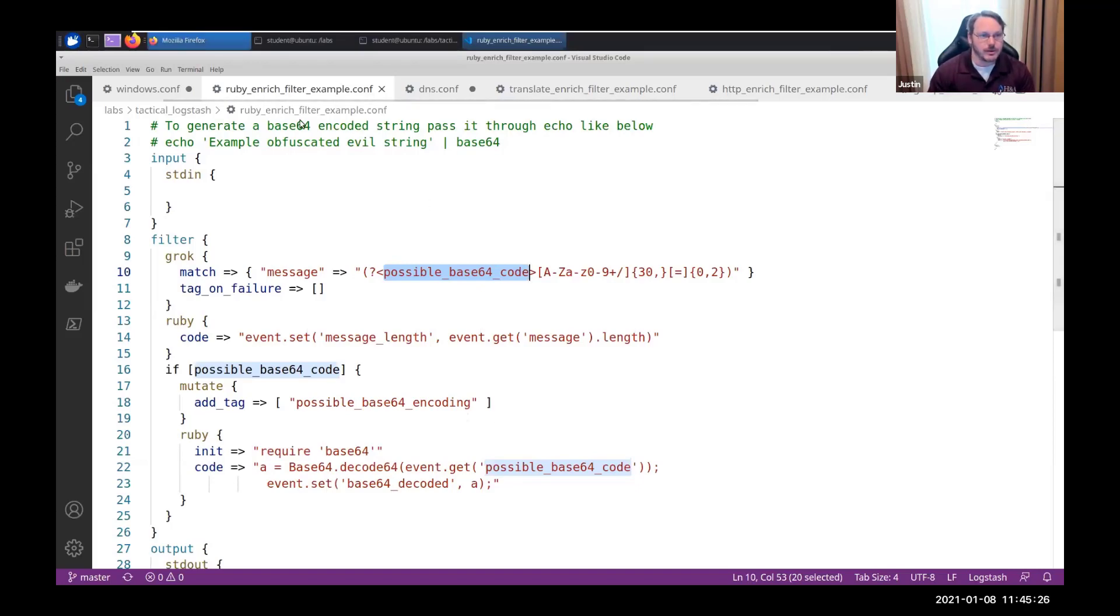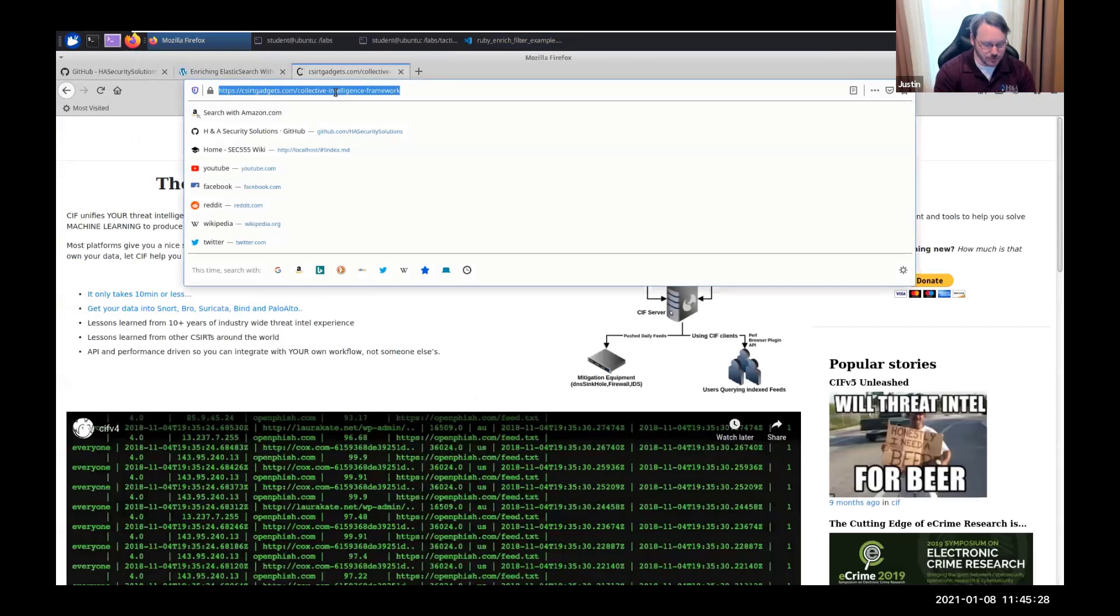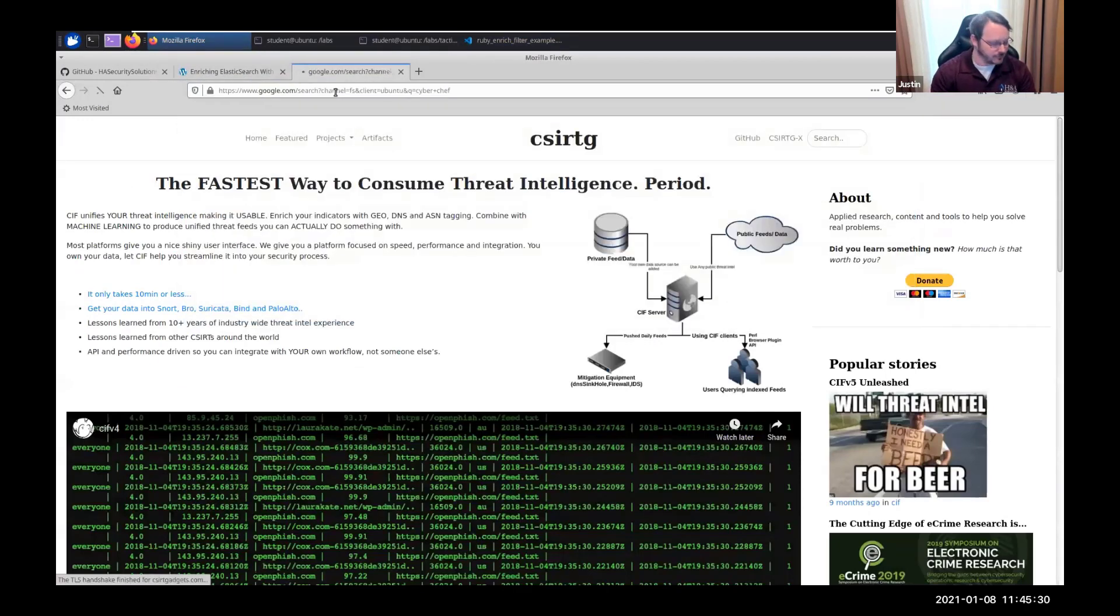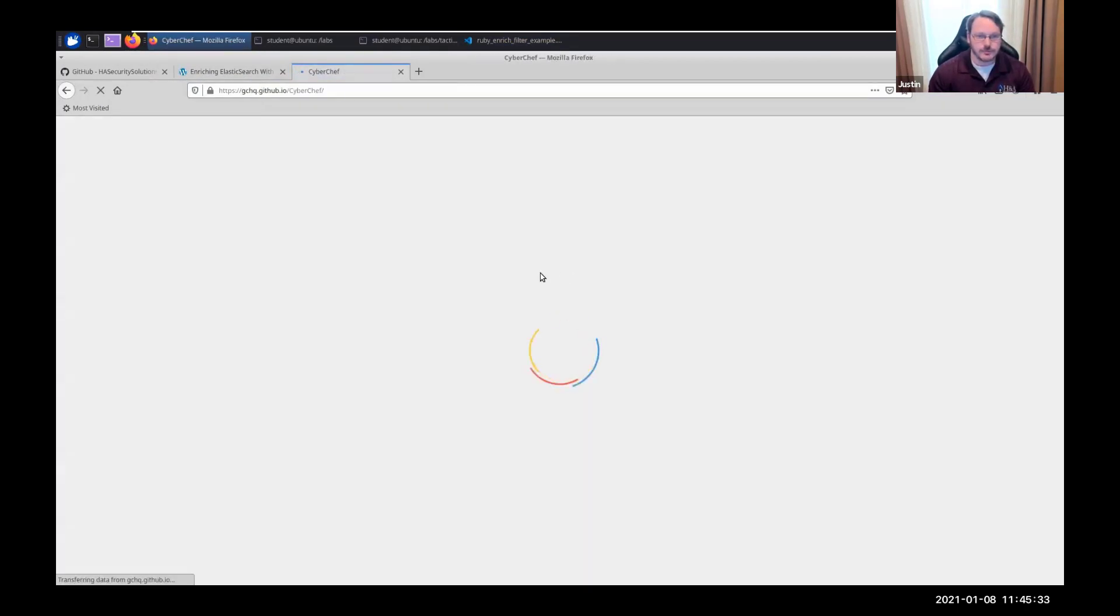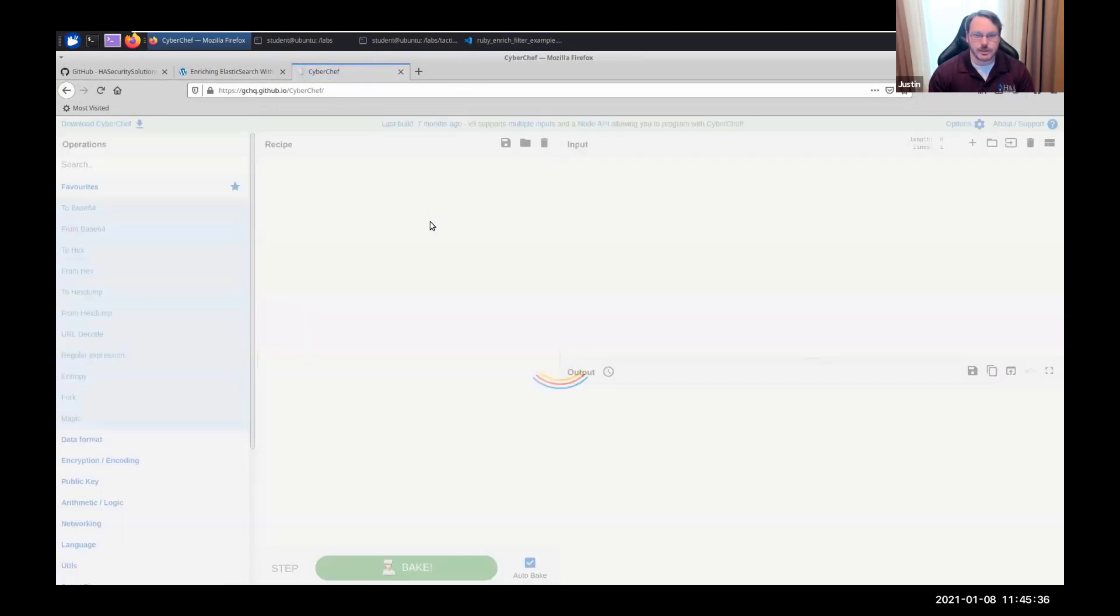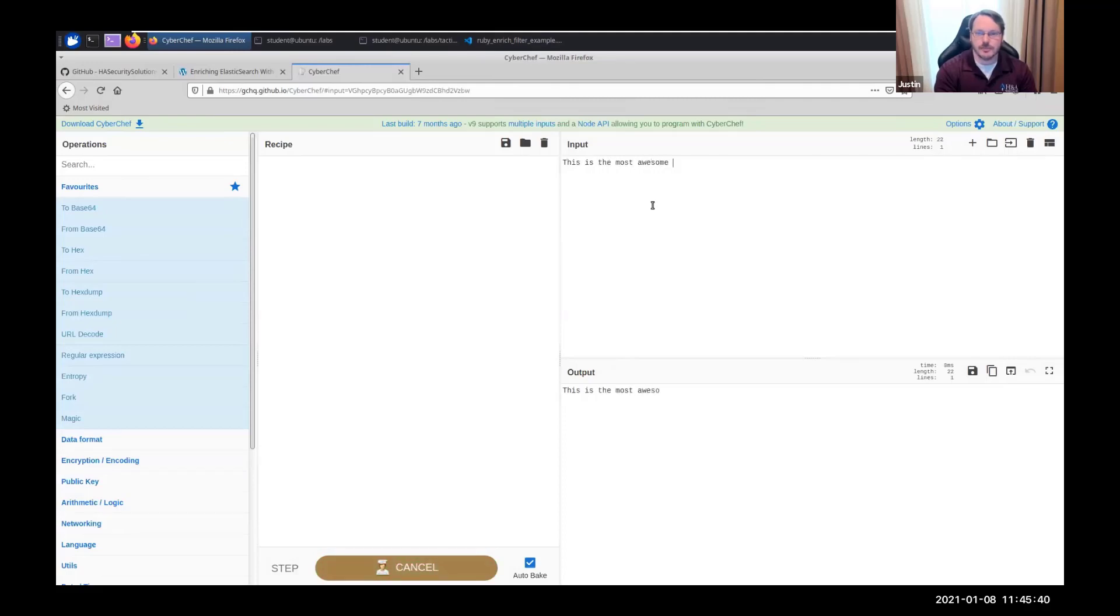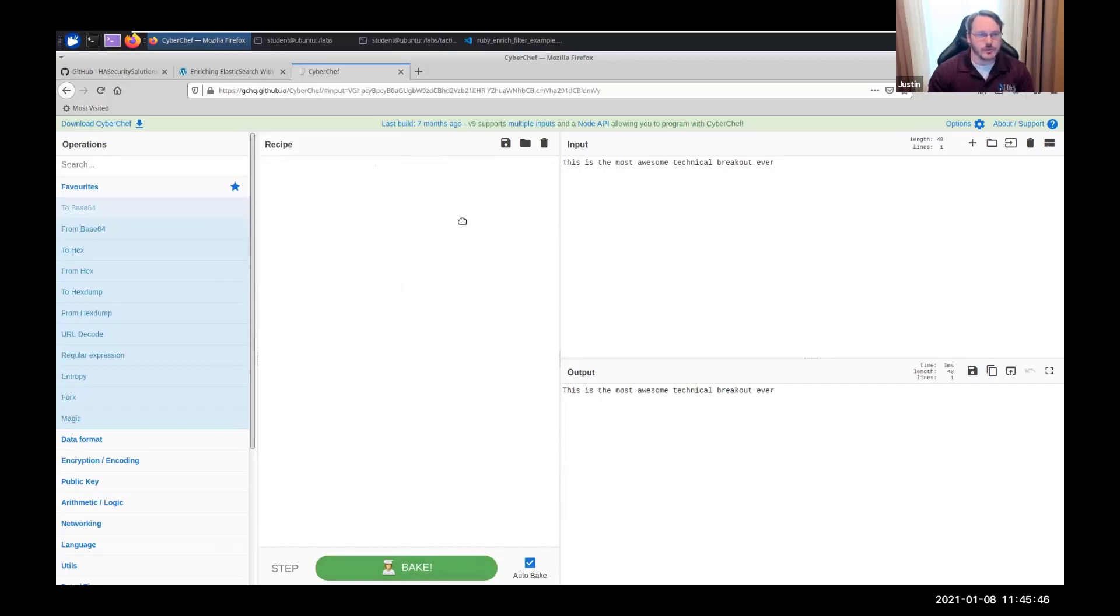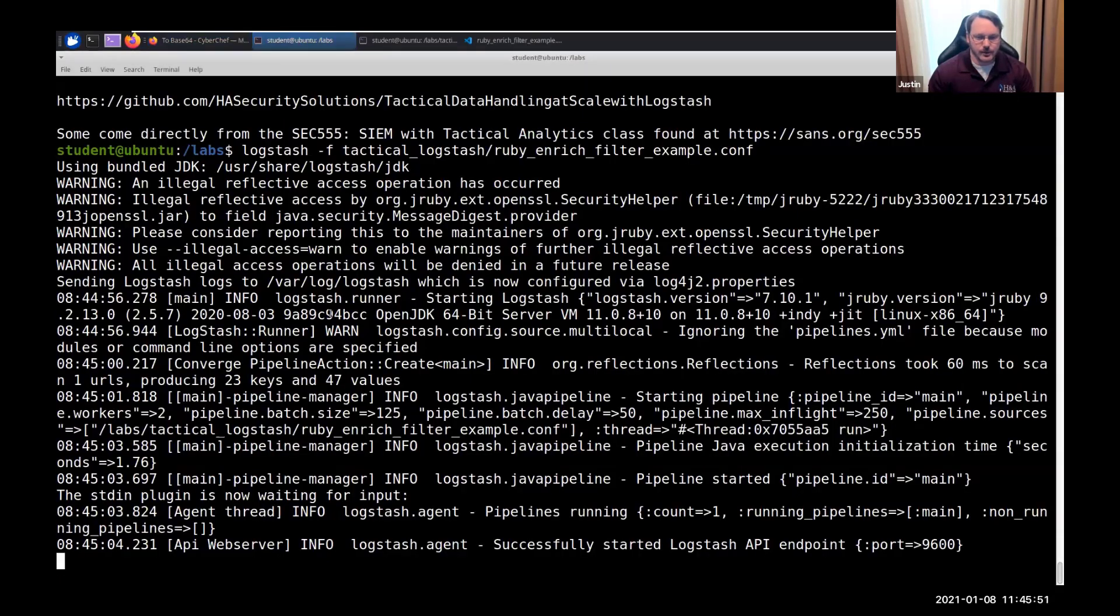So, what I'm going to do here is I'm going to use a tool called CyberChef, for example. And I'm just going to do, this is the most awesome technical breakout ever, right? And I'm going to convert it to base64. That'll be my string. Hopefully, this will work. I'm going to paste it here.